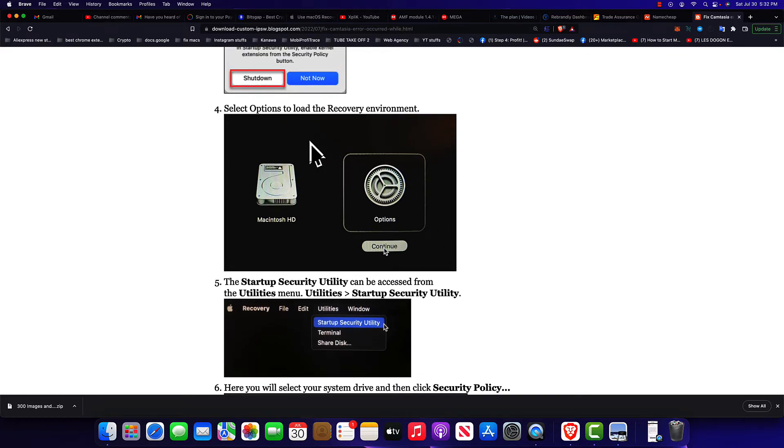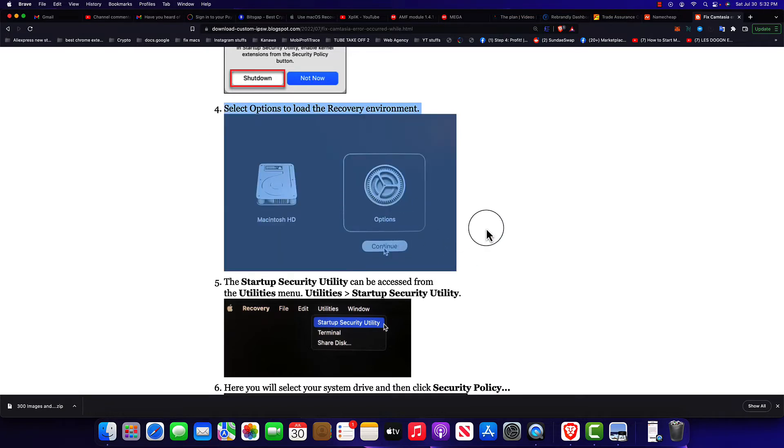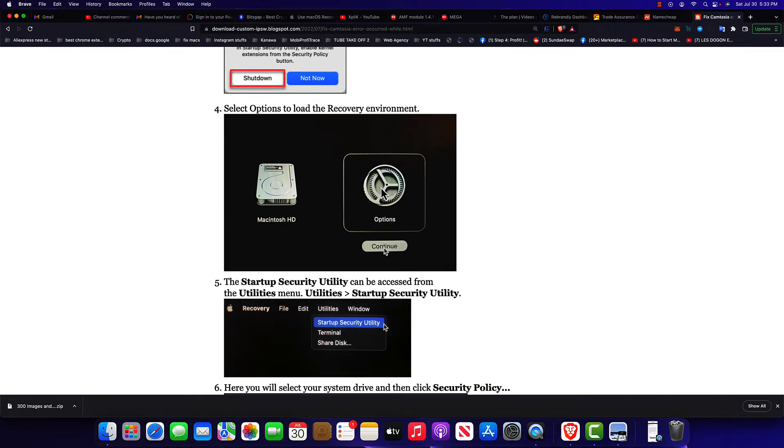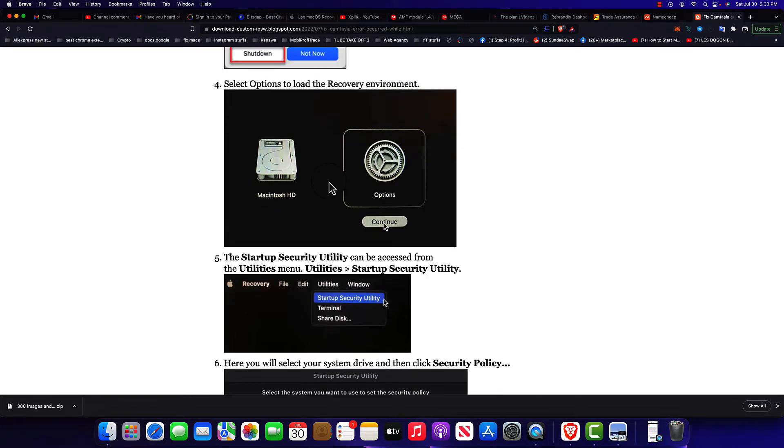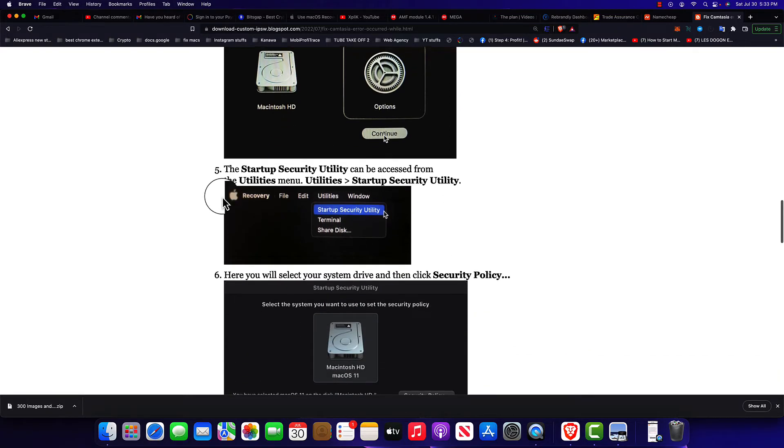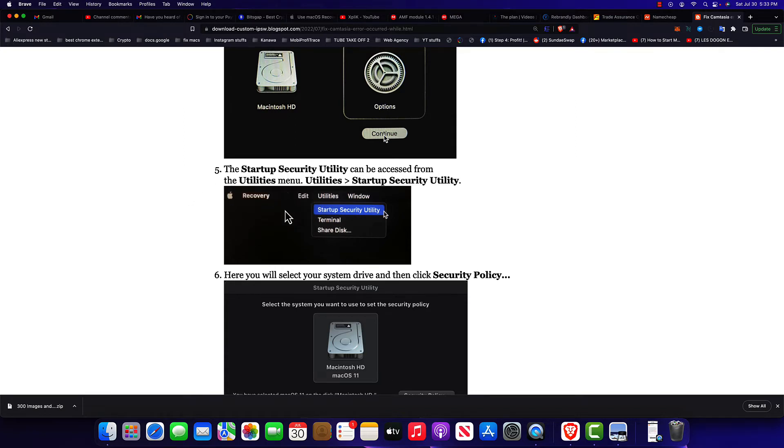Once the recovery environment is loaded, this is how it's gonna look like. This is it right here. But you want to make sure you click on Option. It's not gonna be selected by default. Just click on Option and click on Continue below and you're gonna get this recovery window.